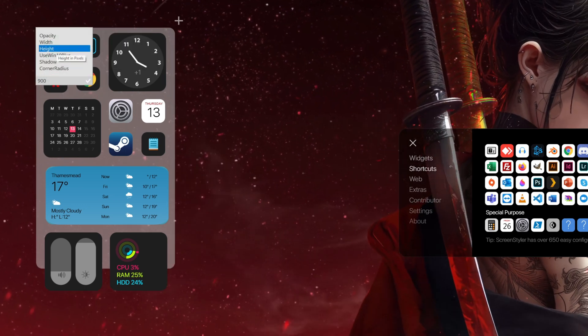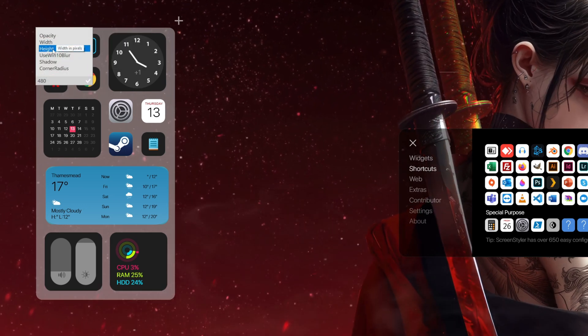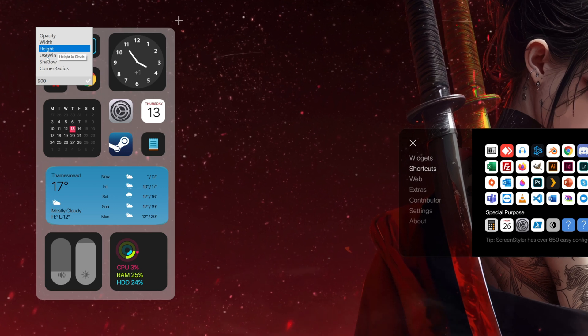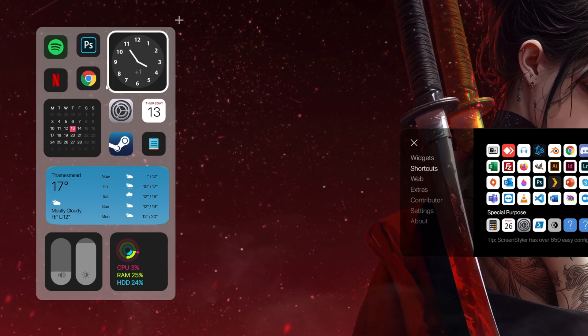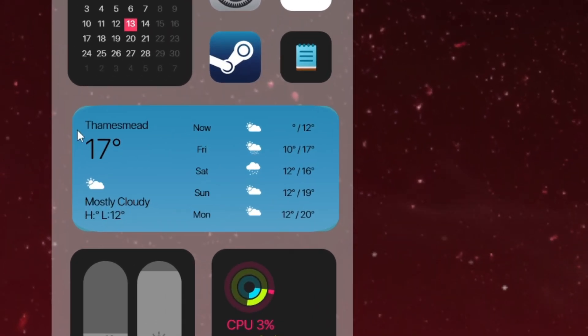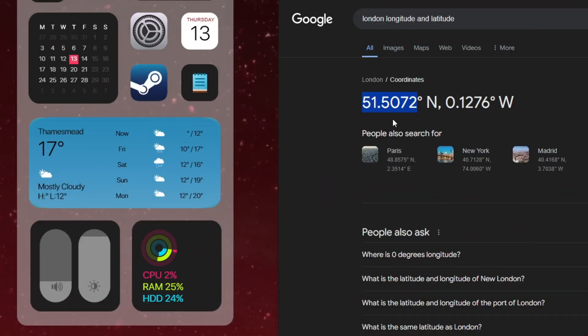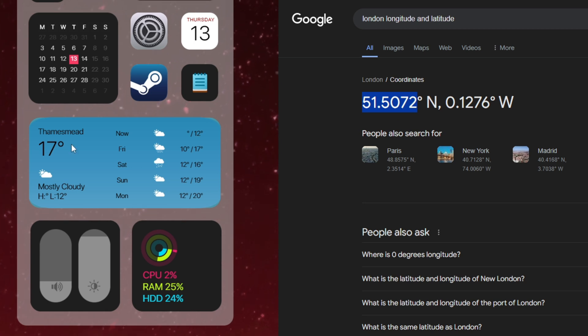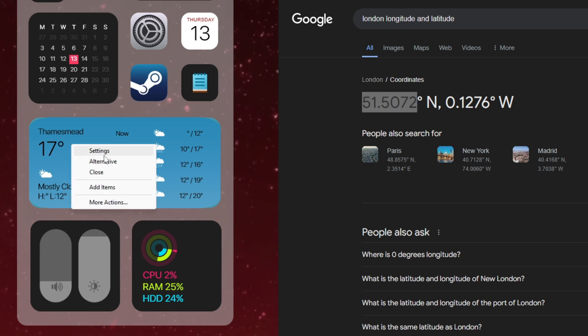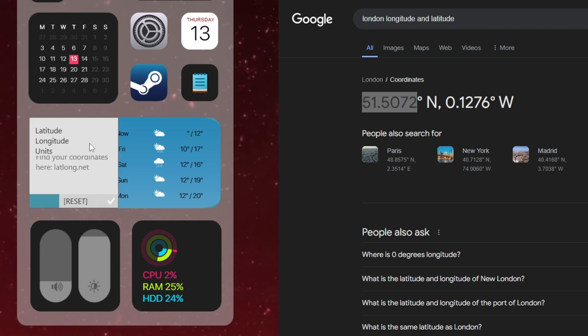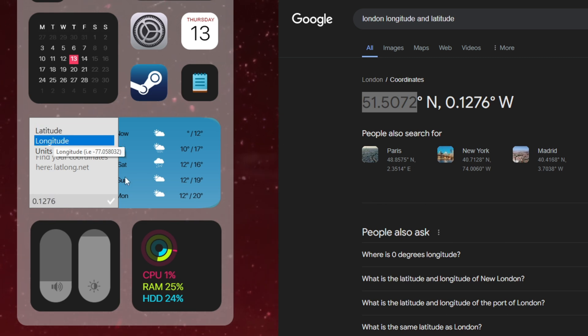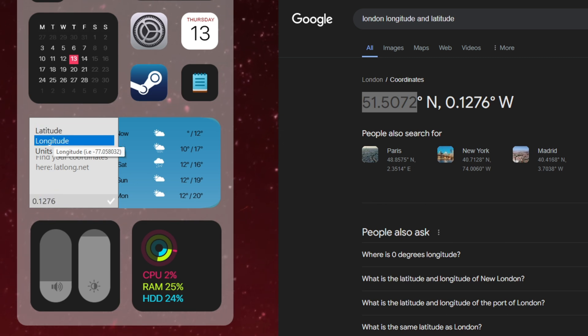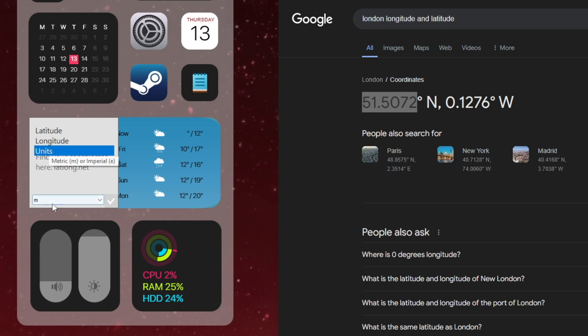Now to get the weather widget working, from Google just search up your town or region, and using its longitude and latitude, just copy these numbers and paste these into the weather widget settings section. Oh, and here you might want to adjust the weather widget's units as well.